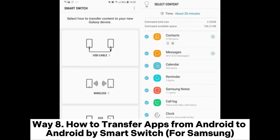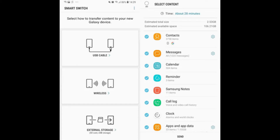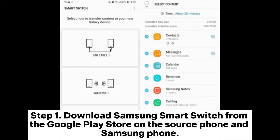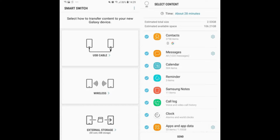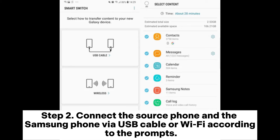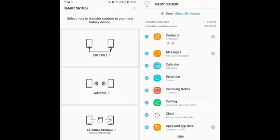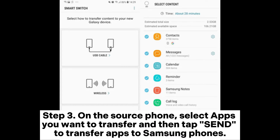Way 8: How to transfer apps from Android to Android using Smart Switch for Samsung. Step 1: Download Samsung Smart Switch from the Google Play Store on the source phone and Samsung phone. Step 2: Connect the source phone and the Samsung phone via USB cable or Wi-Fi according to the prompts.